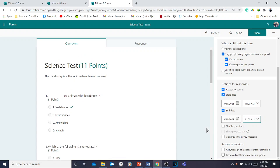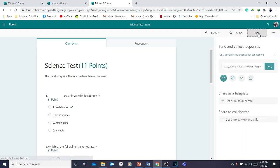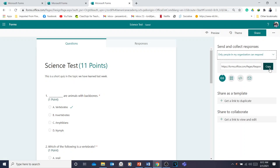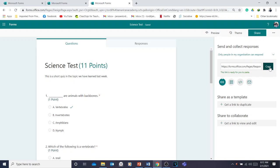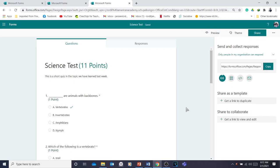Now you're going to share it. Click the Share button and copy the link. You can send it via email, paste it on the wall of your group, or send it as a chat to students.